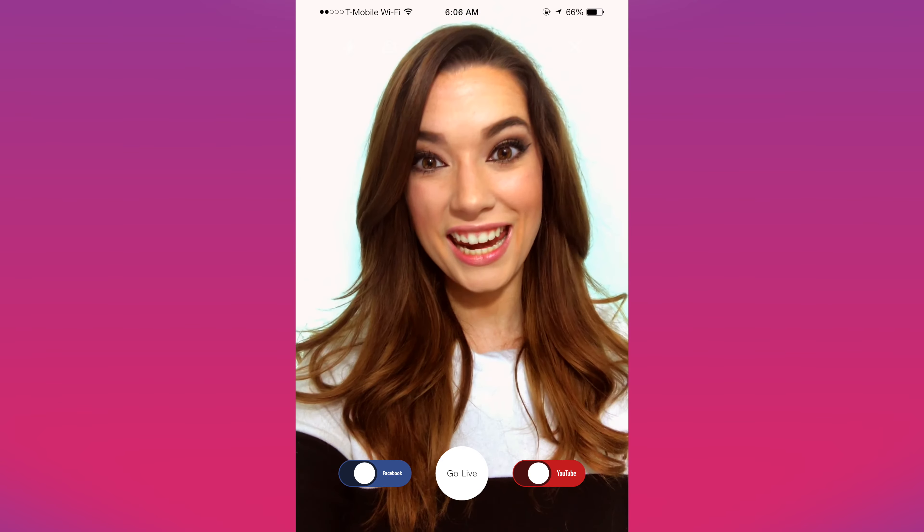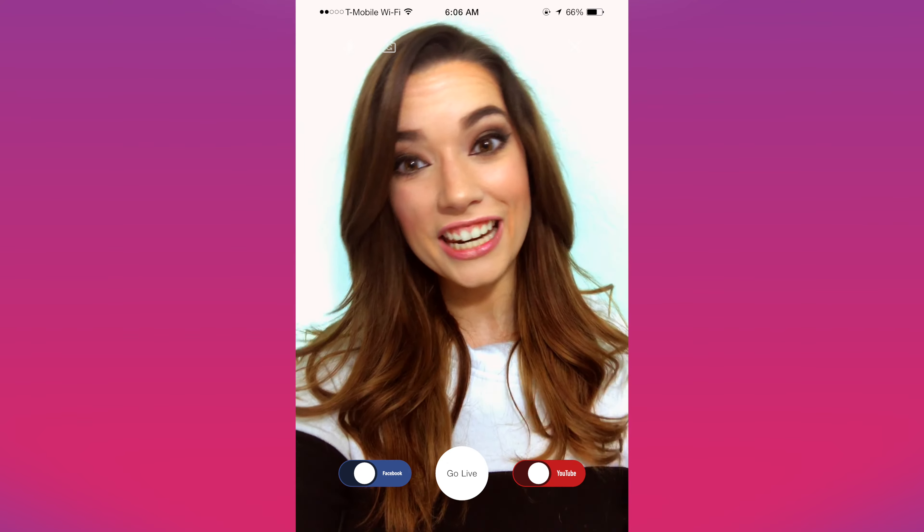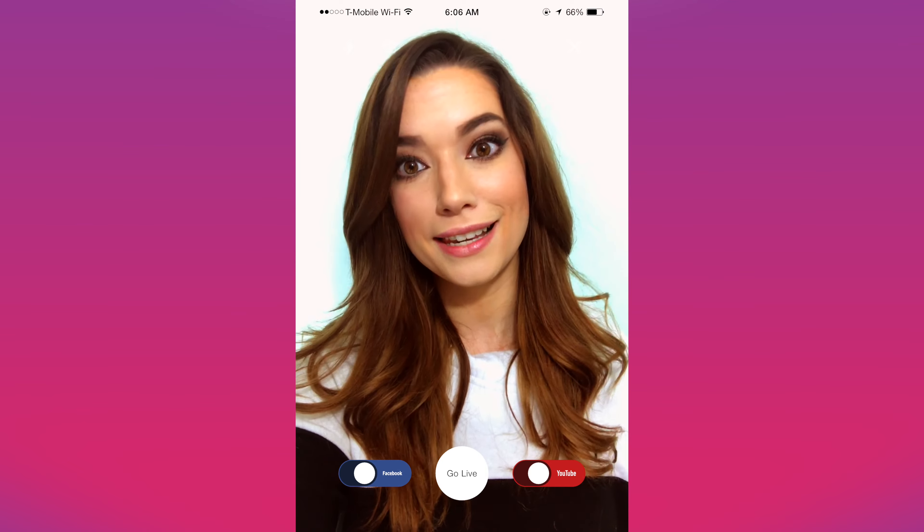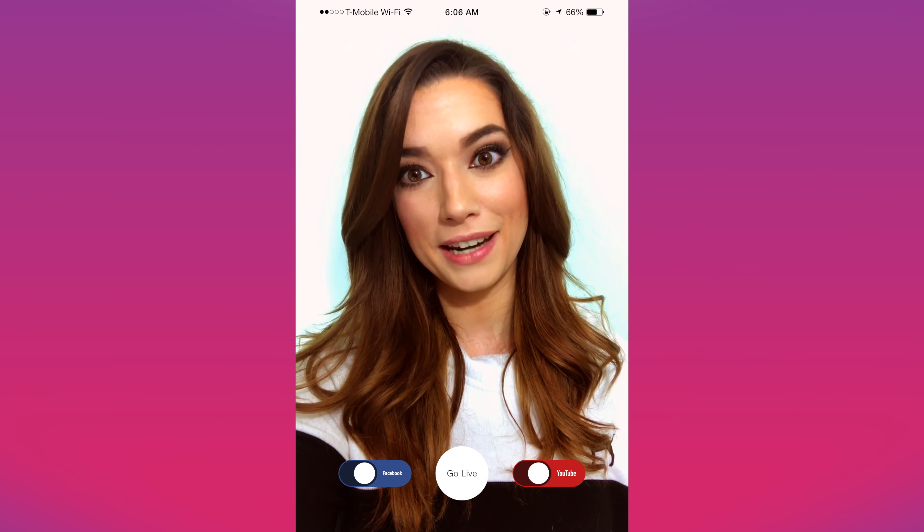Hey guys, my name's Jade and I'll show you how to use Chameleon, the incredibly simple live streaming app.